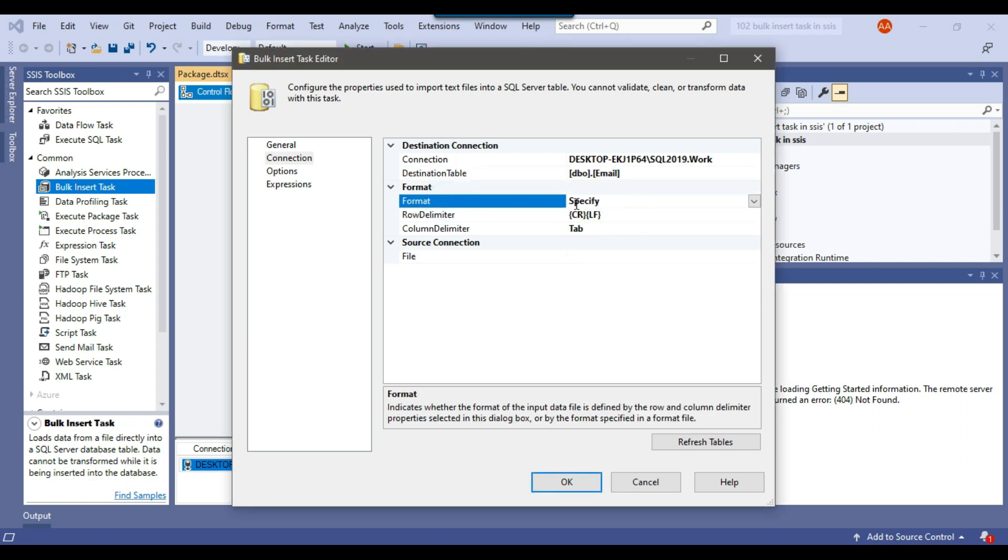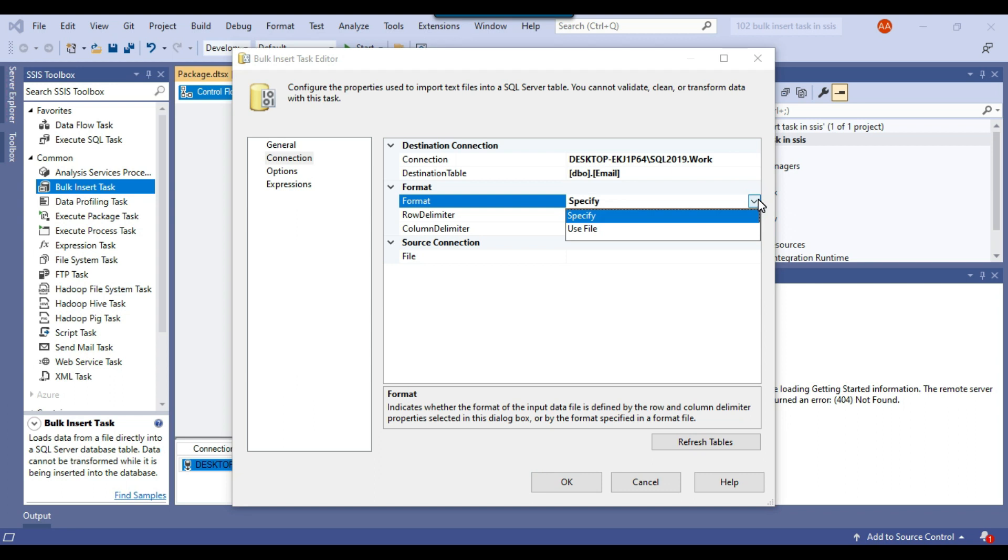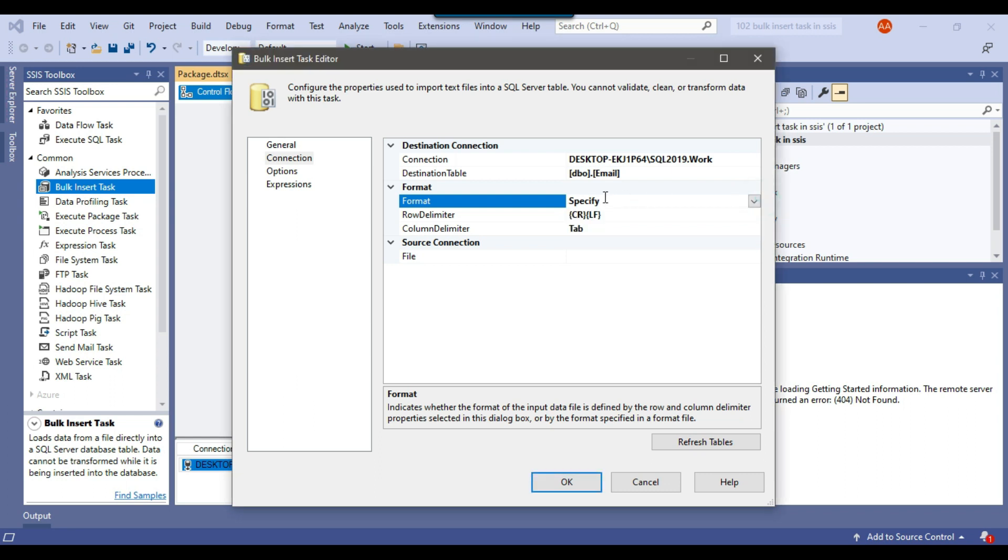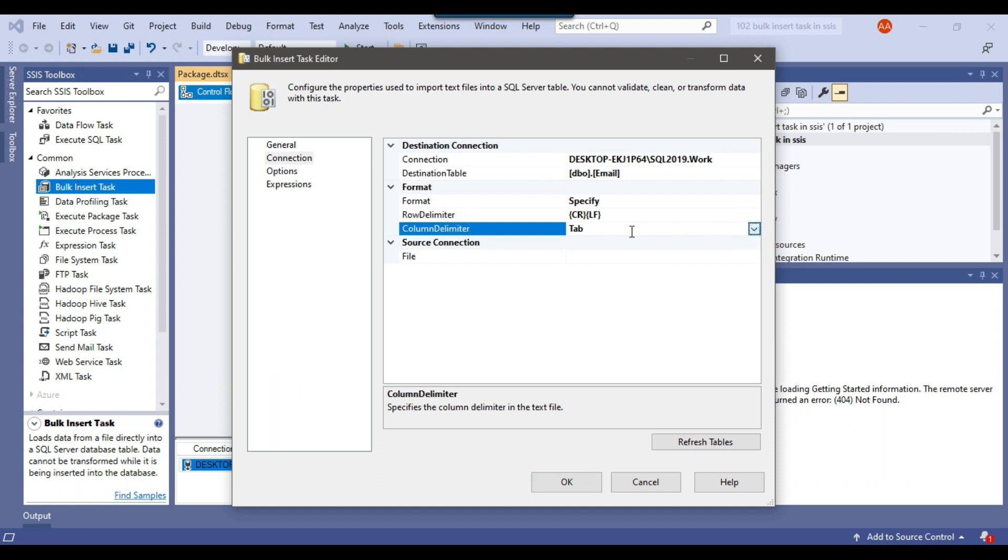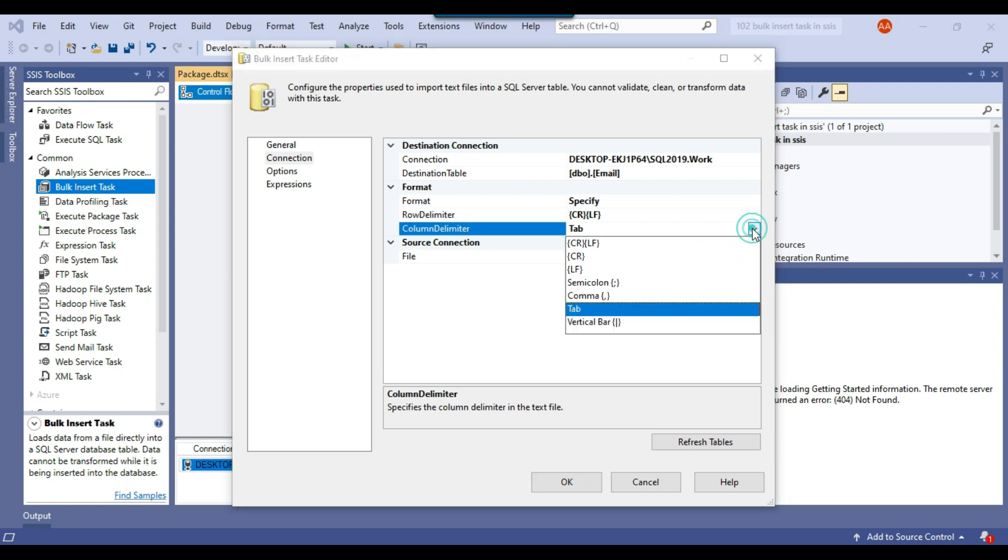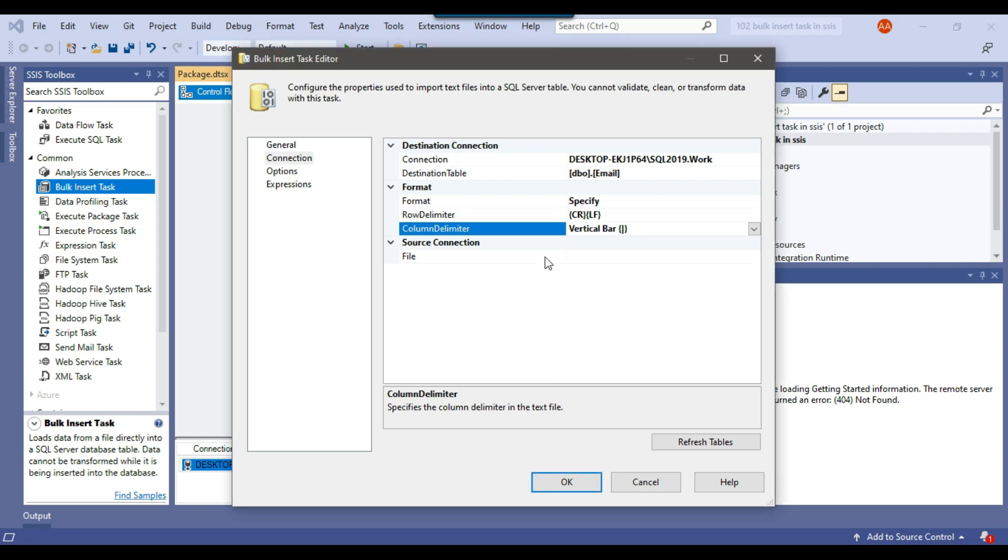Now from the format, there are two options. Either you can use a format file or you can just specify it. I will specify it. Row delimiter is CRLF, so that's fine. The column delimiter we can select. By default it is tab here, but in my CSV file I have the vertical bar as the column delimiter. So I will select the vertical bar here. This is done.